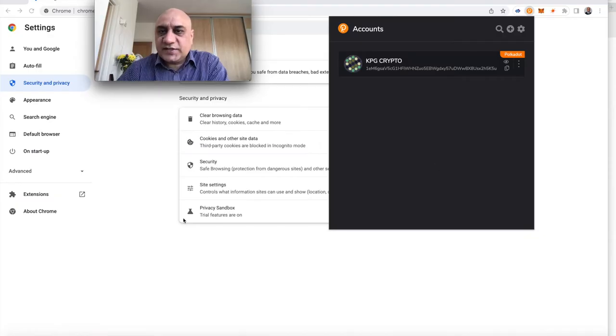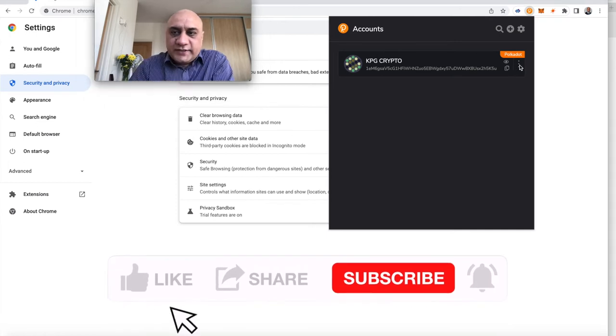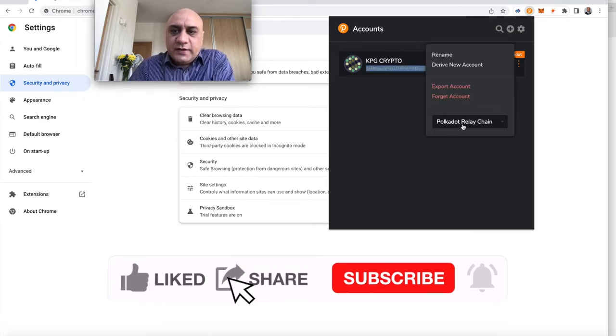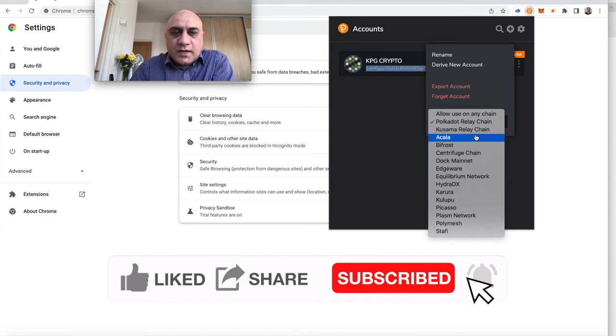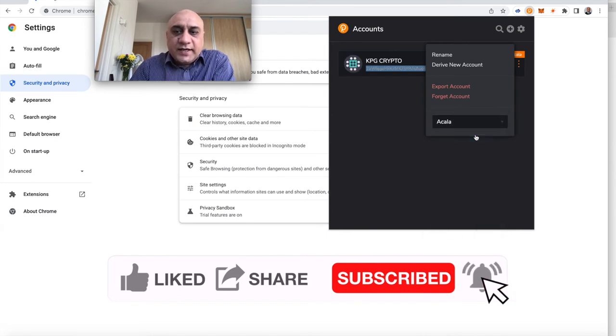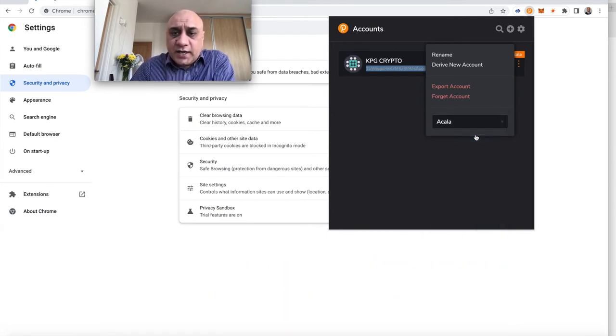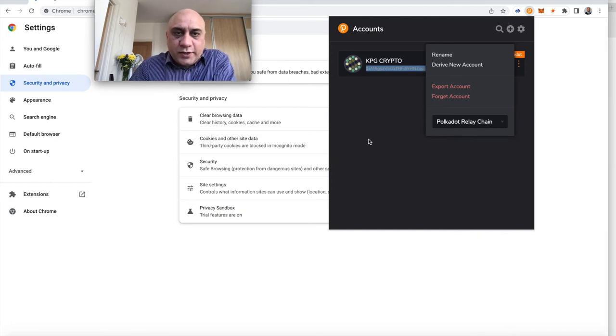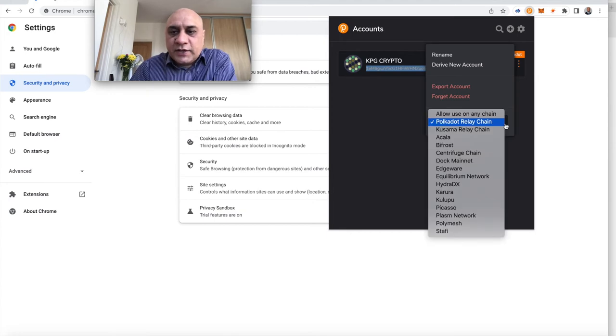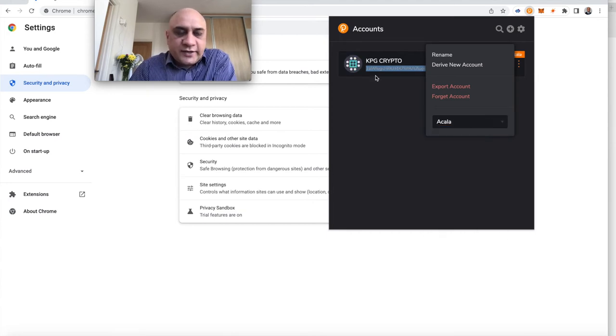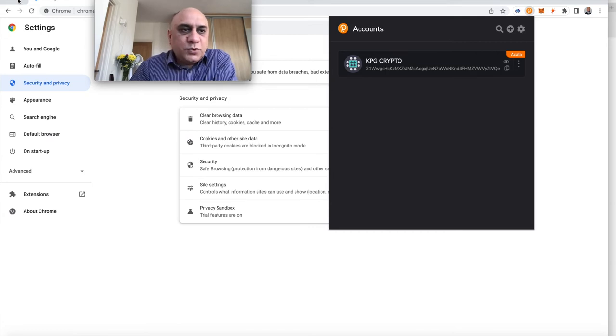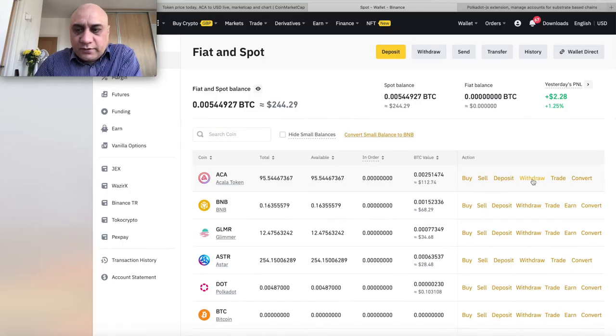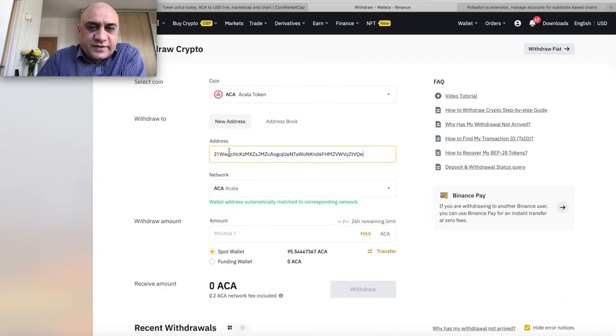So, guys, this is one of my Polkadot wallets. You hit these three dots here and then instead of Polkadot relay chain, you select Acala. Guys, we are withdrawing Acala. So, we need the Acala address. So, if you're withdrawing Polkadot, you need Polkadot relay chain. You can see it's 1EM6 something. And if you click on Acala, you'll get a different address here. So, that's you. You copy this address. You come to Binance, hit on withdraw address. We're going to paste that address.